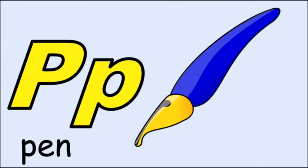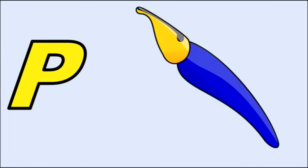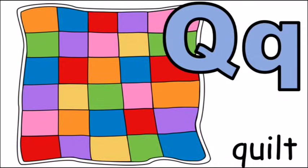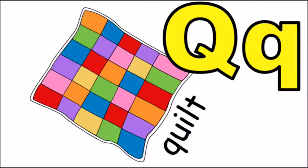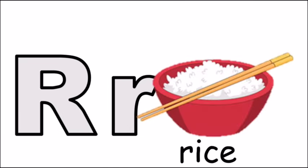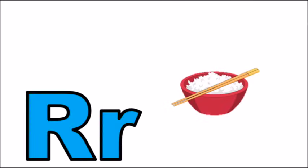P for pen, p, p, pen. Q for quilt, q, q, quilt. R for rice, r, r, rice.